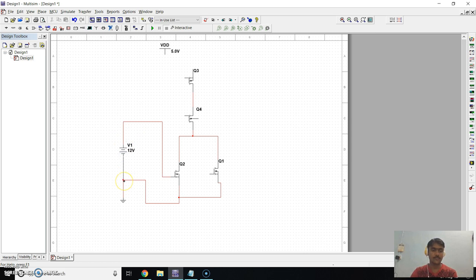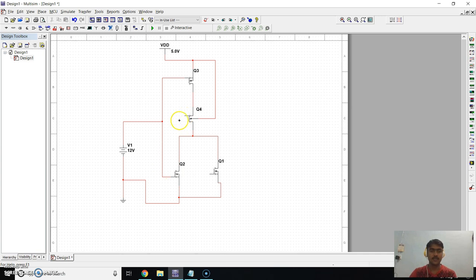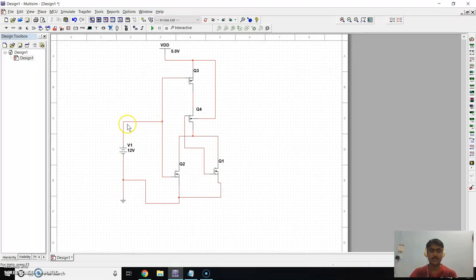Connect the negative to ground. Now connect VDD to the source terminal of the PMOS transistor. Connect the source terminal of the second PMOS transistor to VDD. Now connect the gate terminal of the first PMOS transistor to the first NMOS transistor, and the gate terminal of the second PMOS to the gate terminal of the second NMOS transistor.